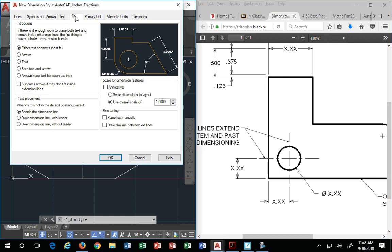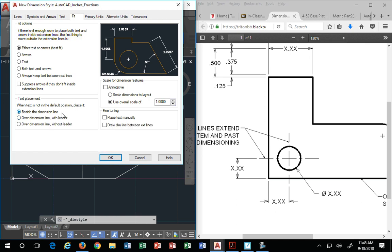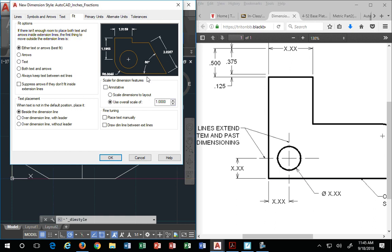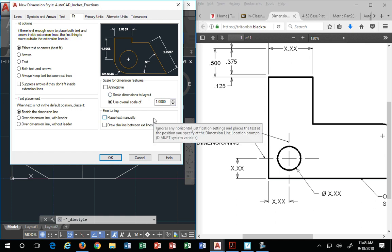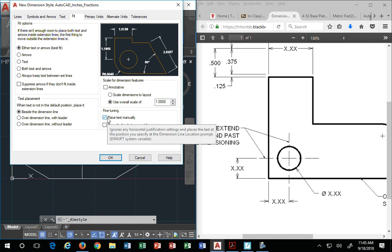Fit, the next tab. Fit options, either text or arrows is fine. Text placement beside the dimension line is fine. Scale for dimension features, you'll learn about this later. For now, it's one. Fine tuning. I always turn place text manually. I want that level of control. And I would recommend you do, too. It makes life a little easier. Place text manually.